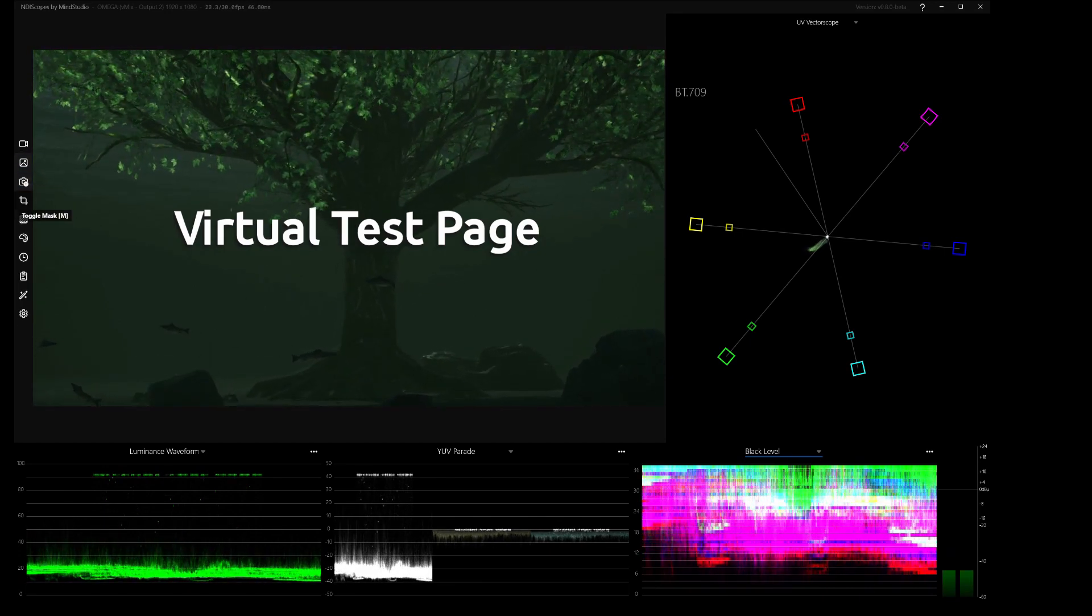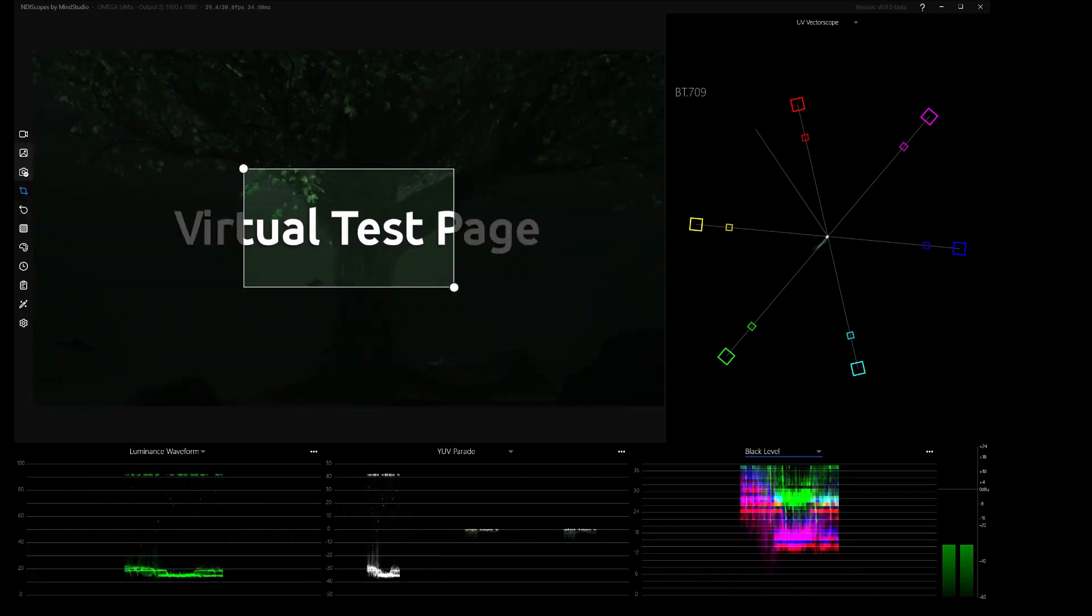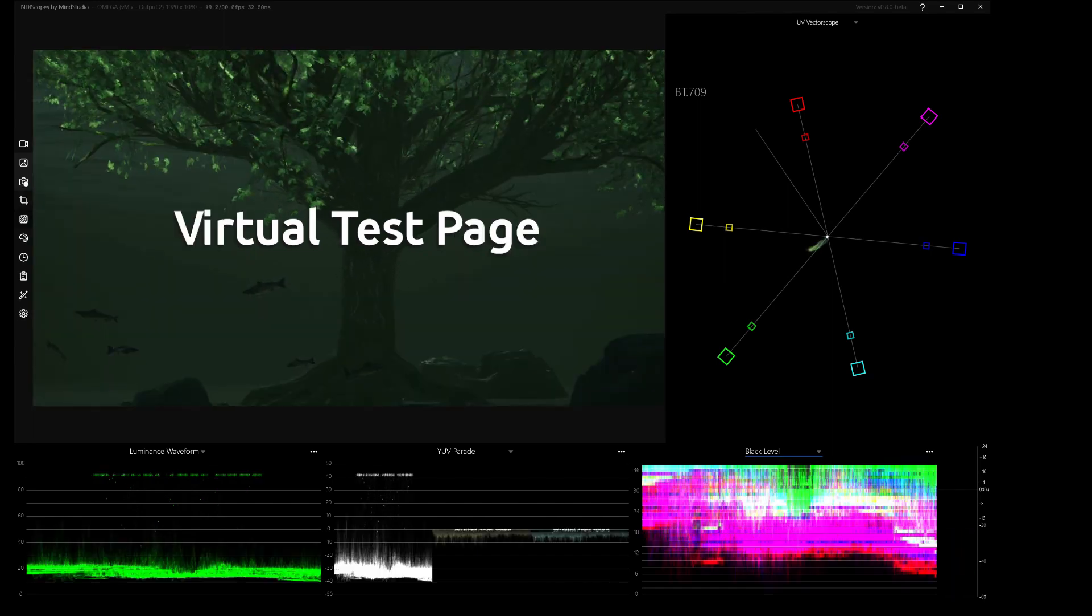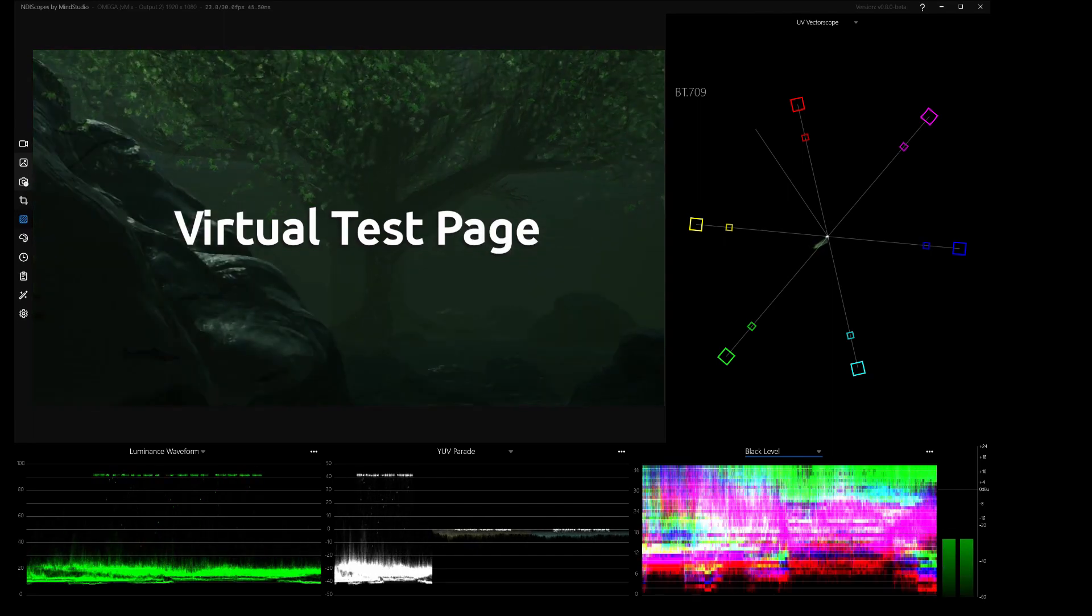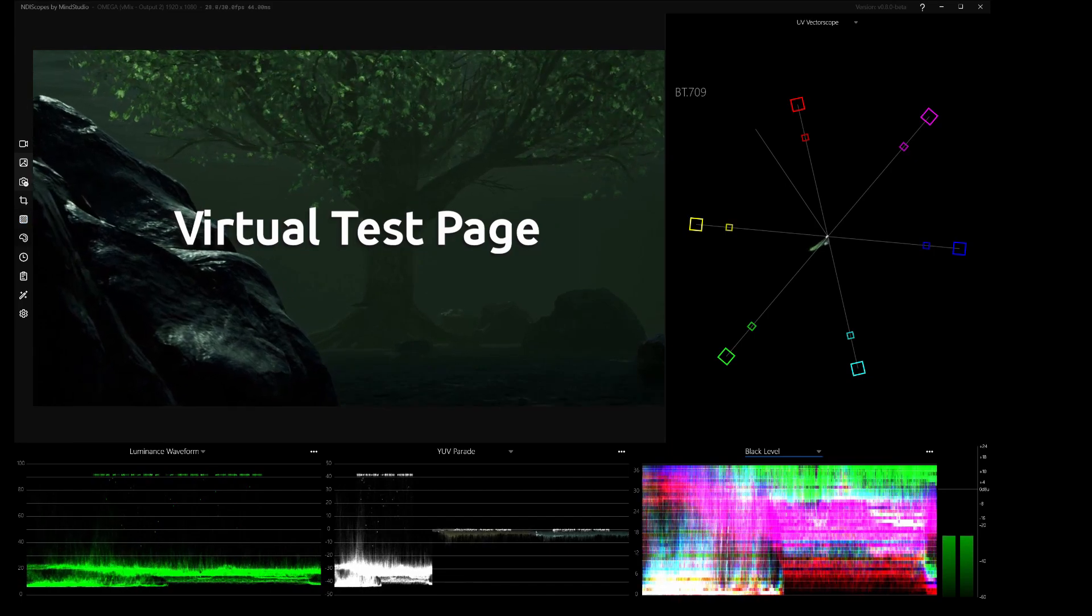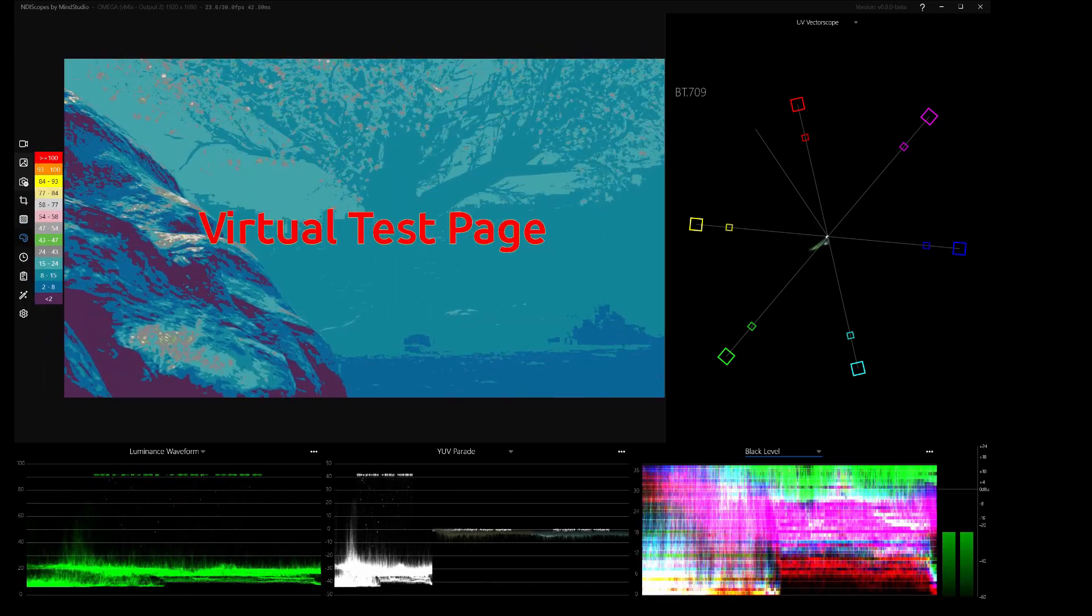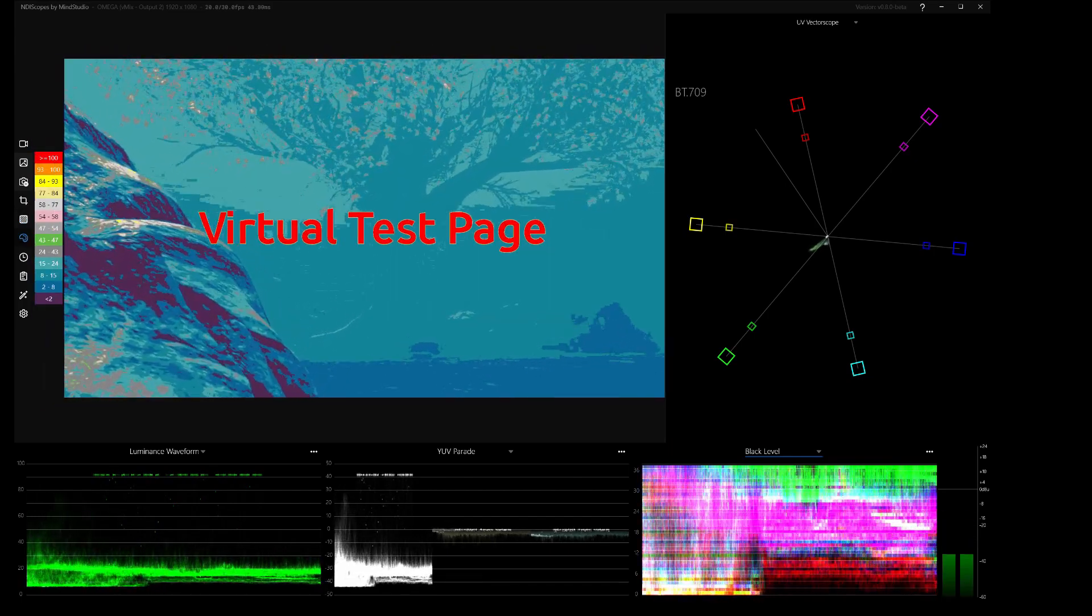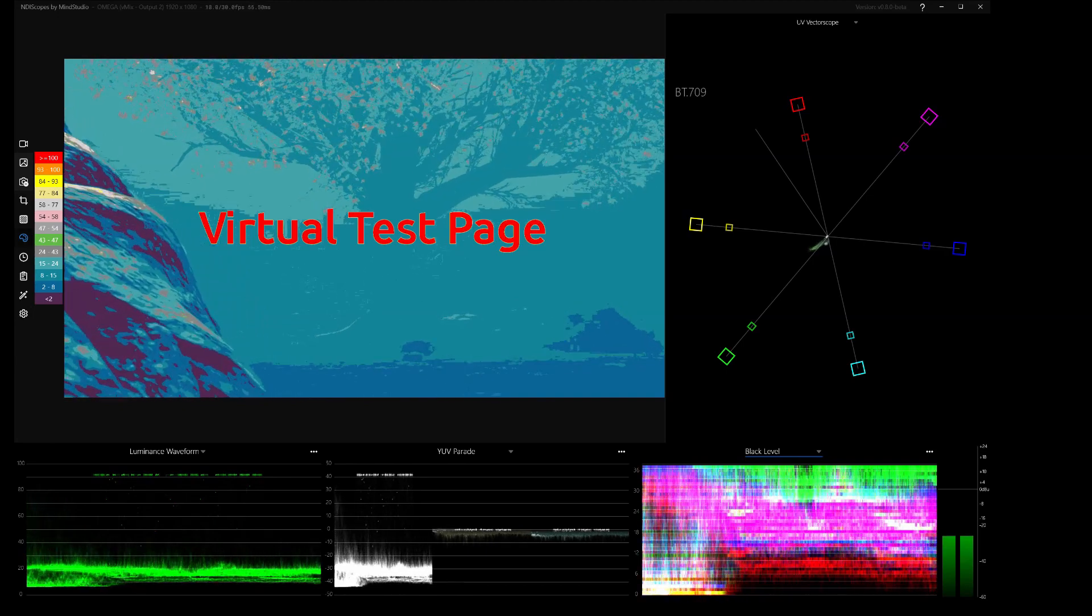You can crop and toggle a mask and only view part of the image and the scopes will follow. You can view transparency grid if you've got a NDI source with alpha channel. You can toggle a false color display, which shows you color saturation at various levels.